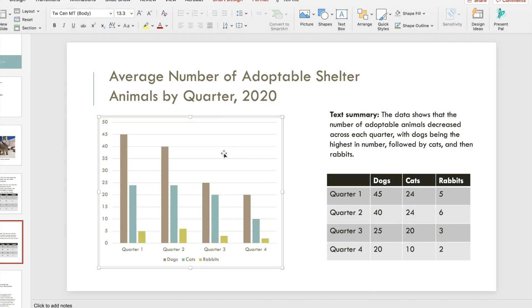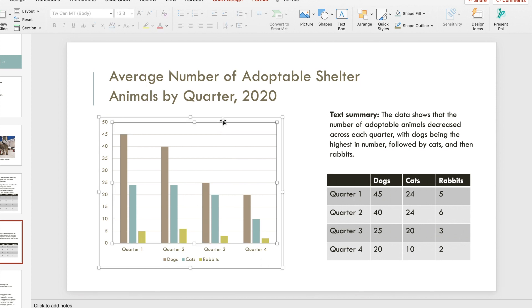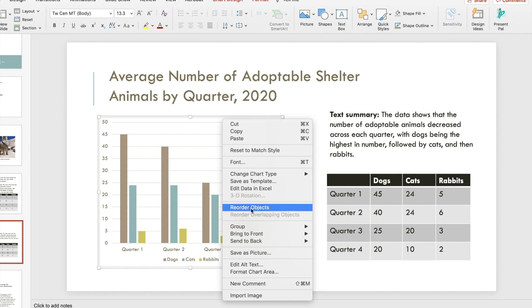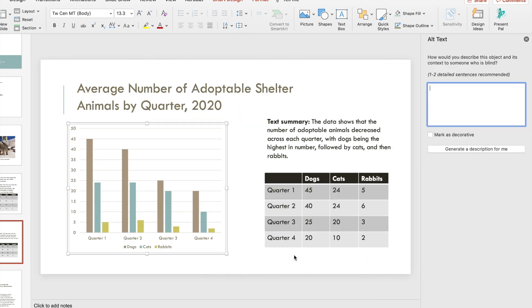If you're working with graphs, charts, or other smart art in PowerPoint other than images, the same rules apply for adding alt text. Right click on the graphic and select the option to edit alt text. The same familiar panel and box will pop up for you to enter the text.